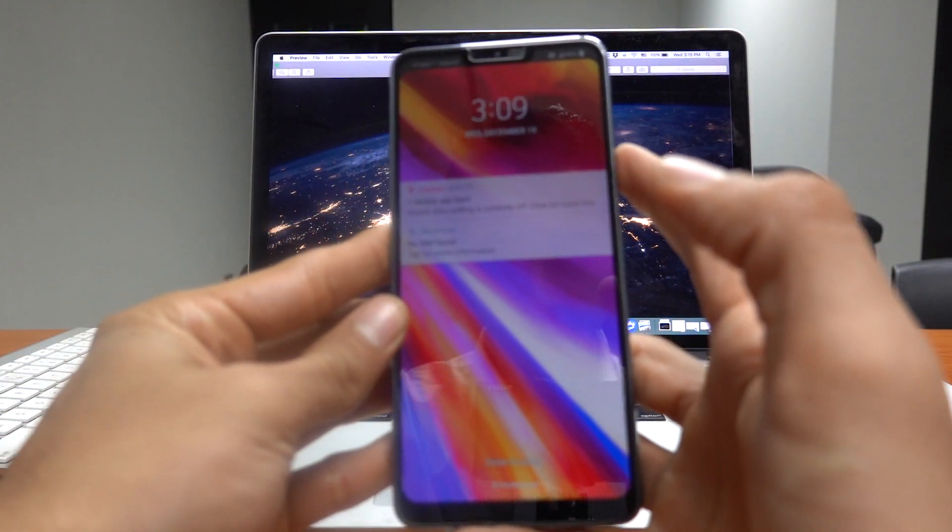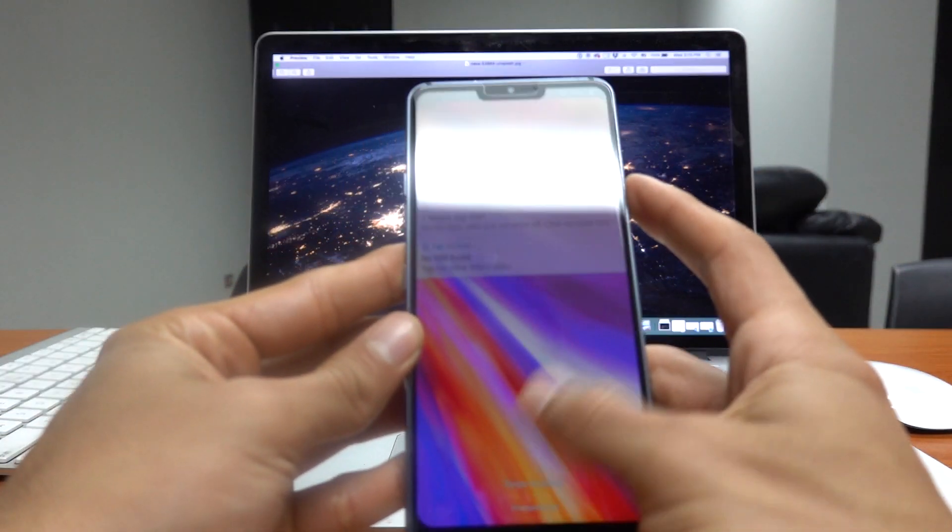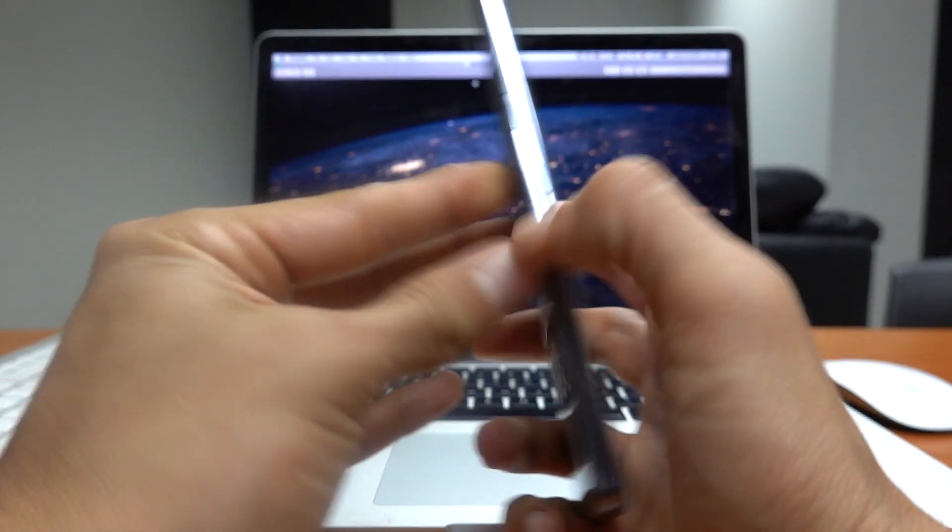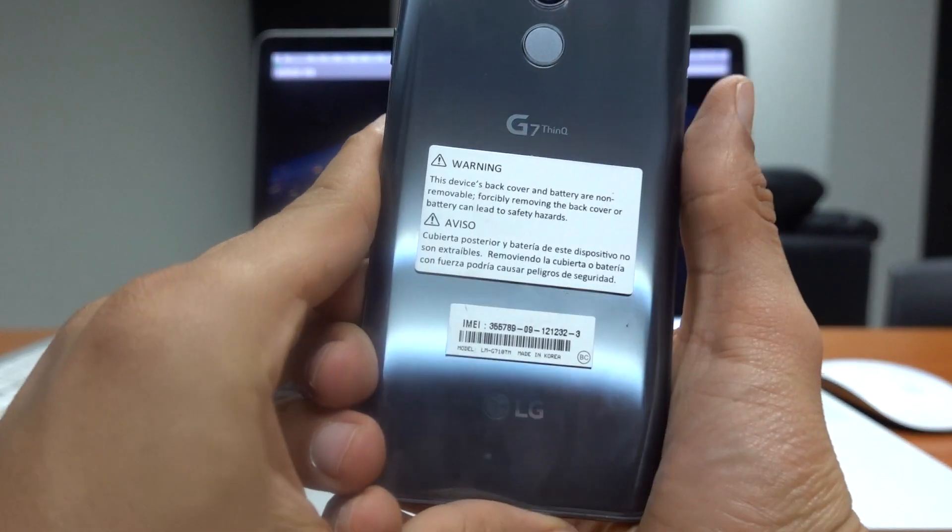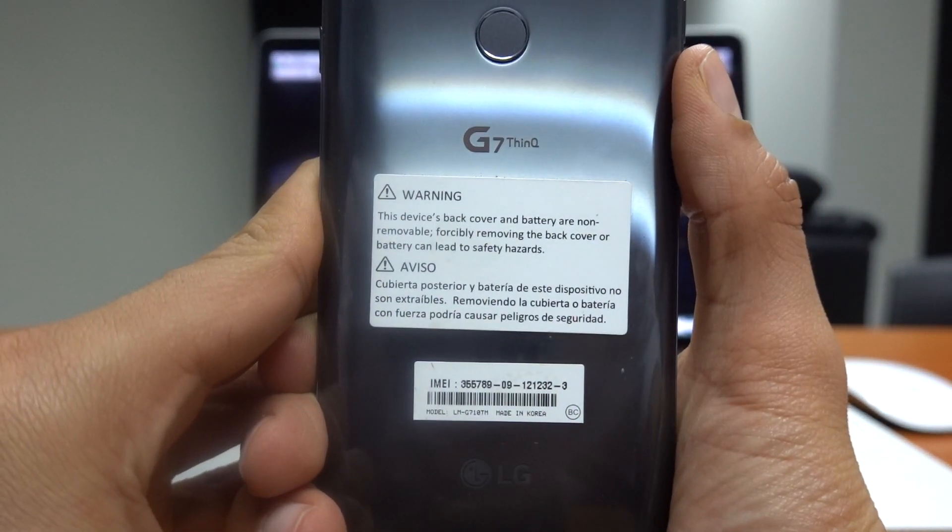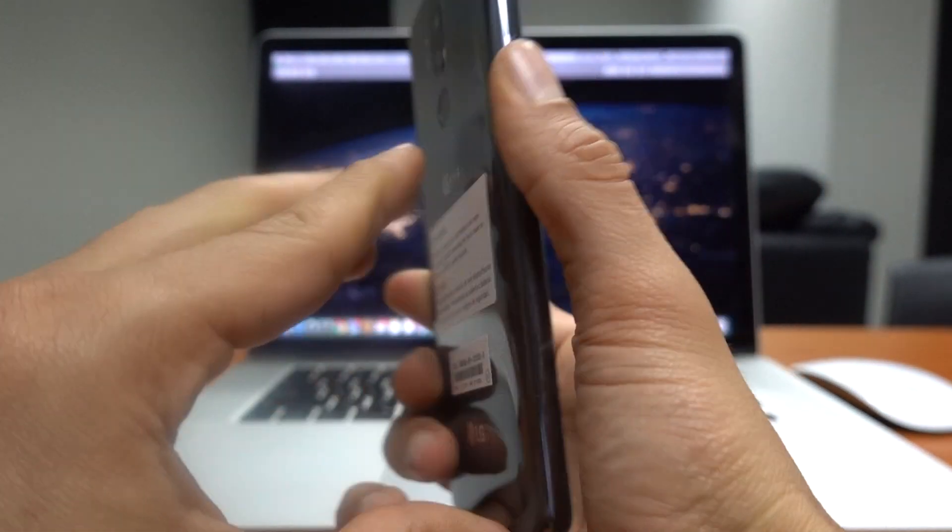Hello and welcome to another video of Unlock Panda. Today I will be showing you how to unlock an LG G7 ThinQ from T-Mobile.